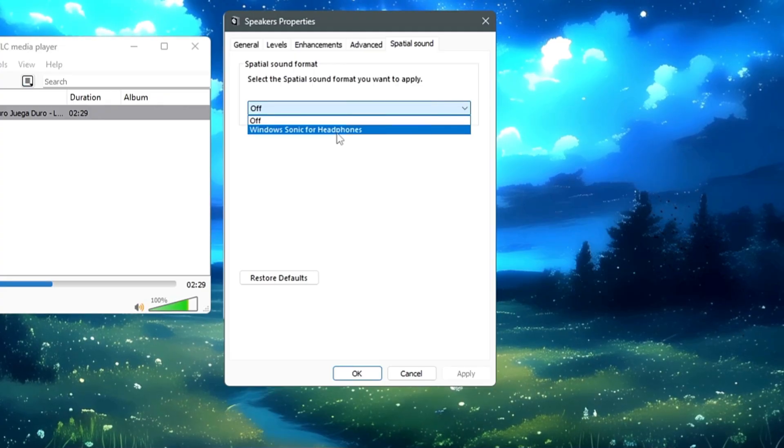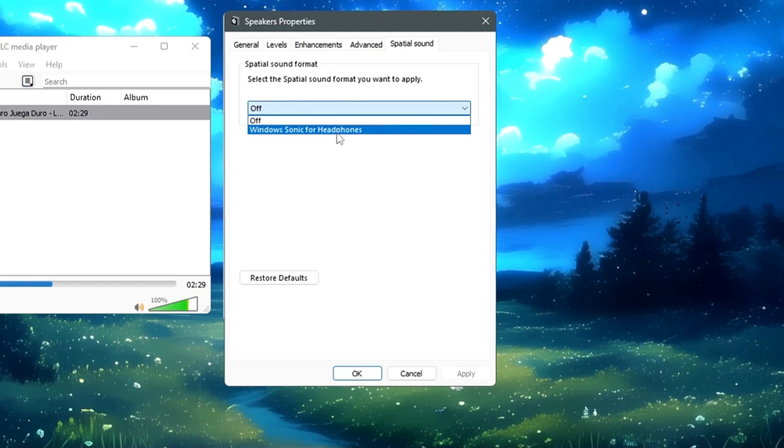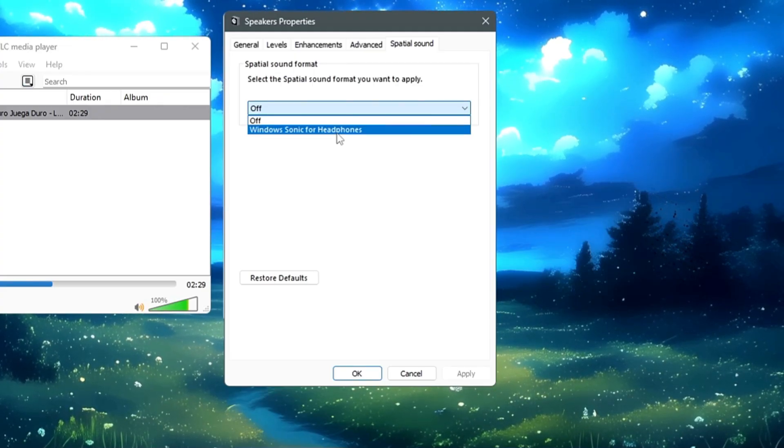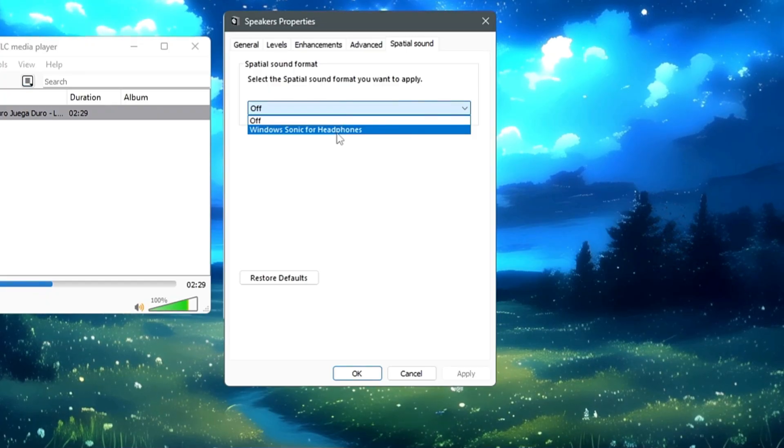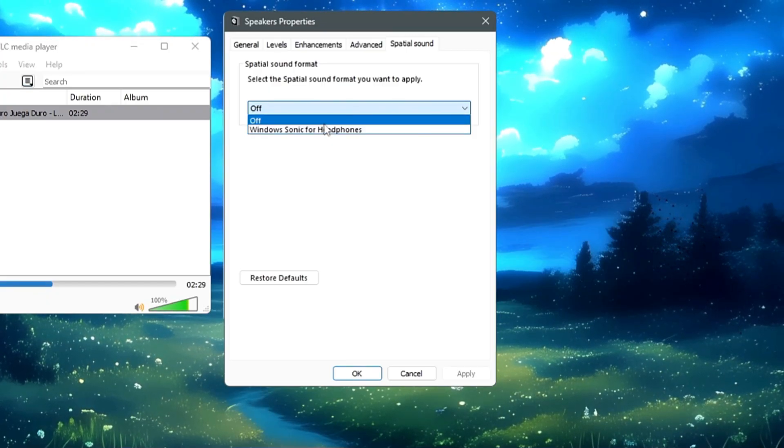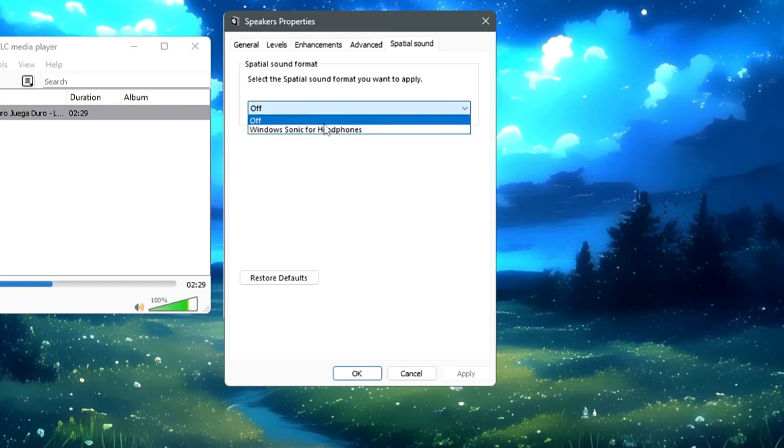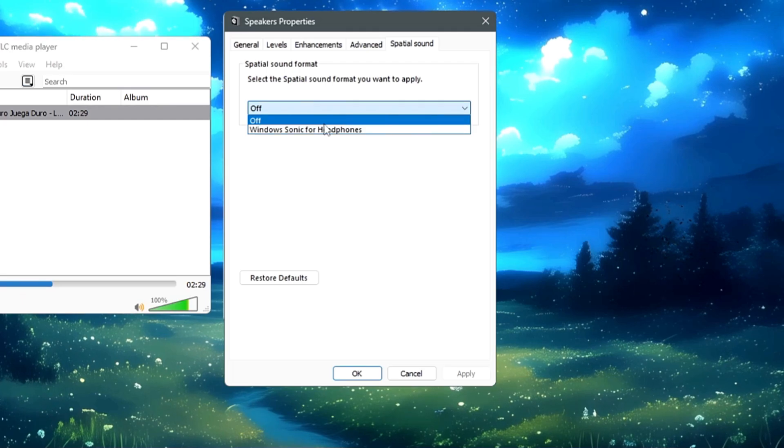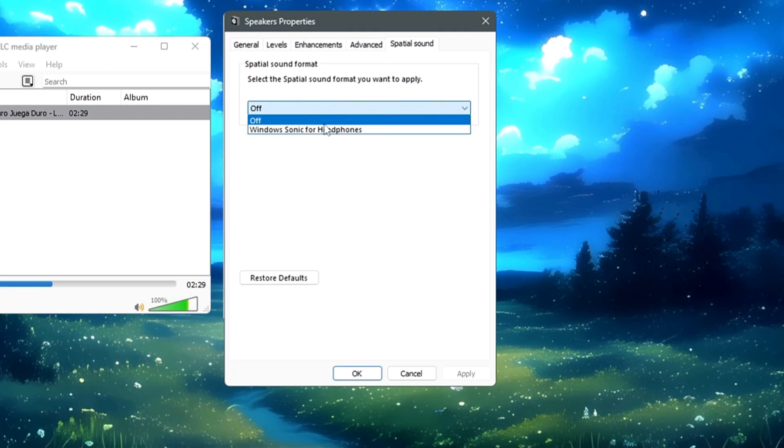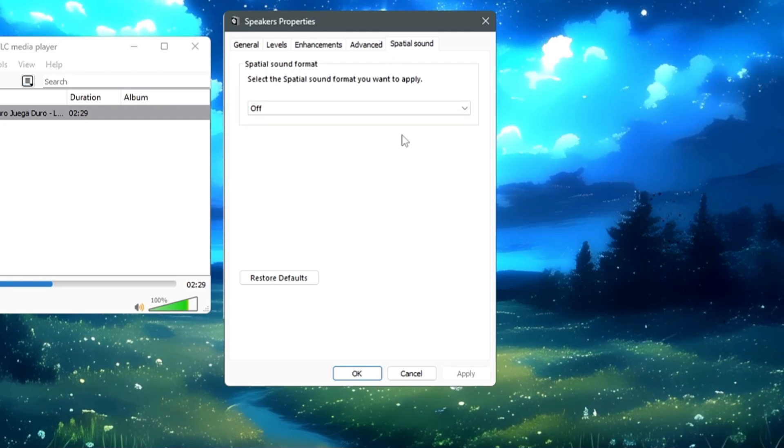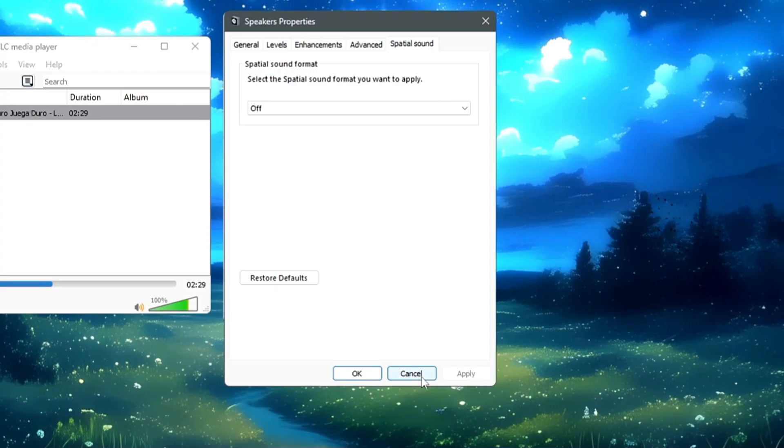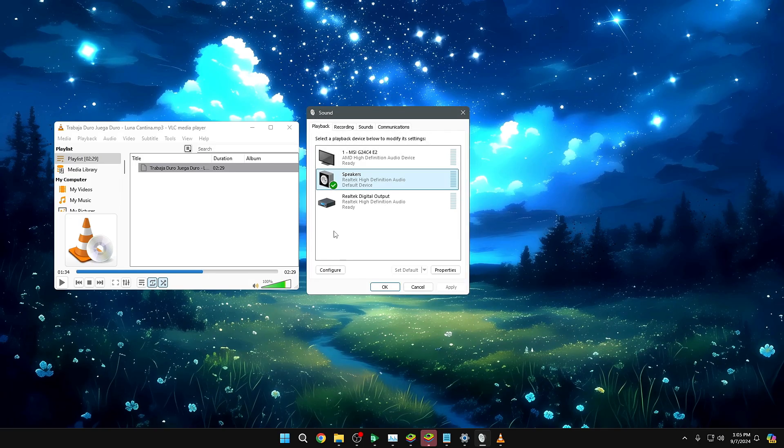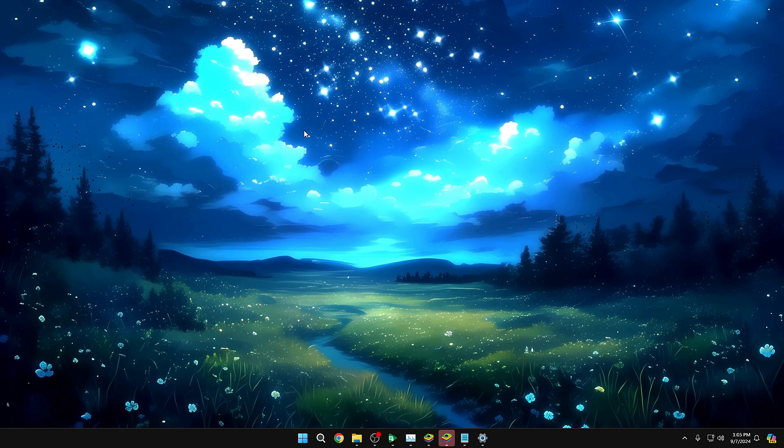It's a paid application that you can download from the Microsoft Store. Once you have downloaded it, after that you can enable it here. But if you need the Dolby Atmos for absolutely free, then I have already created a video. You can check that video. The link will be in the description. So once you are done with all these settings, then finally you have to click on Apply, click on OK, and then you can close it.